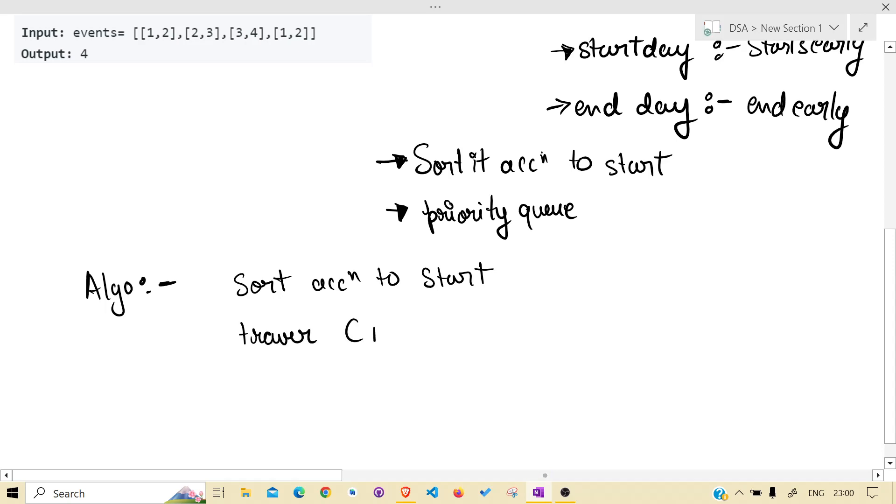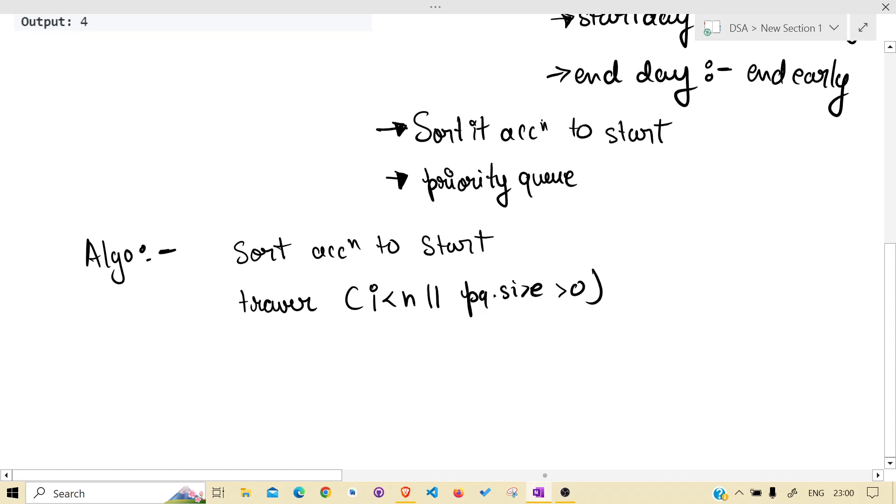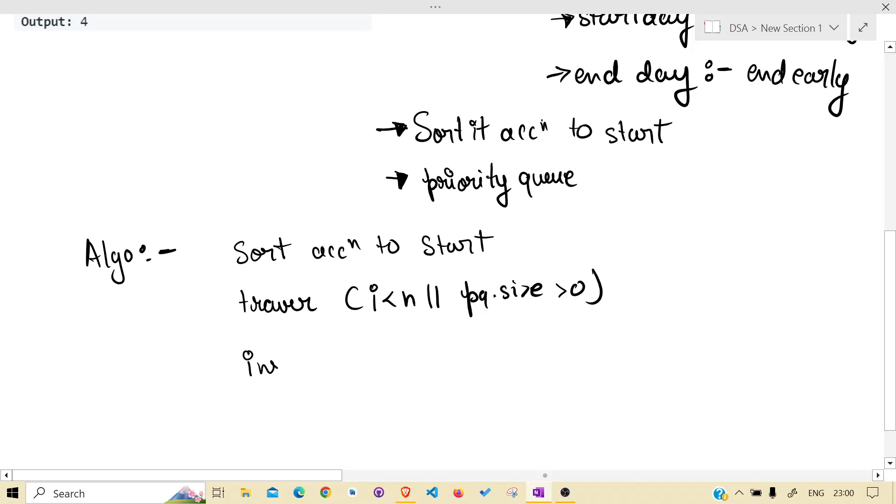The condition is i less than n or priority queue size is greater than zero. While doing that,